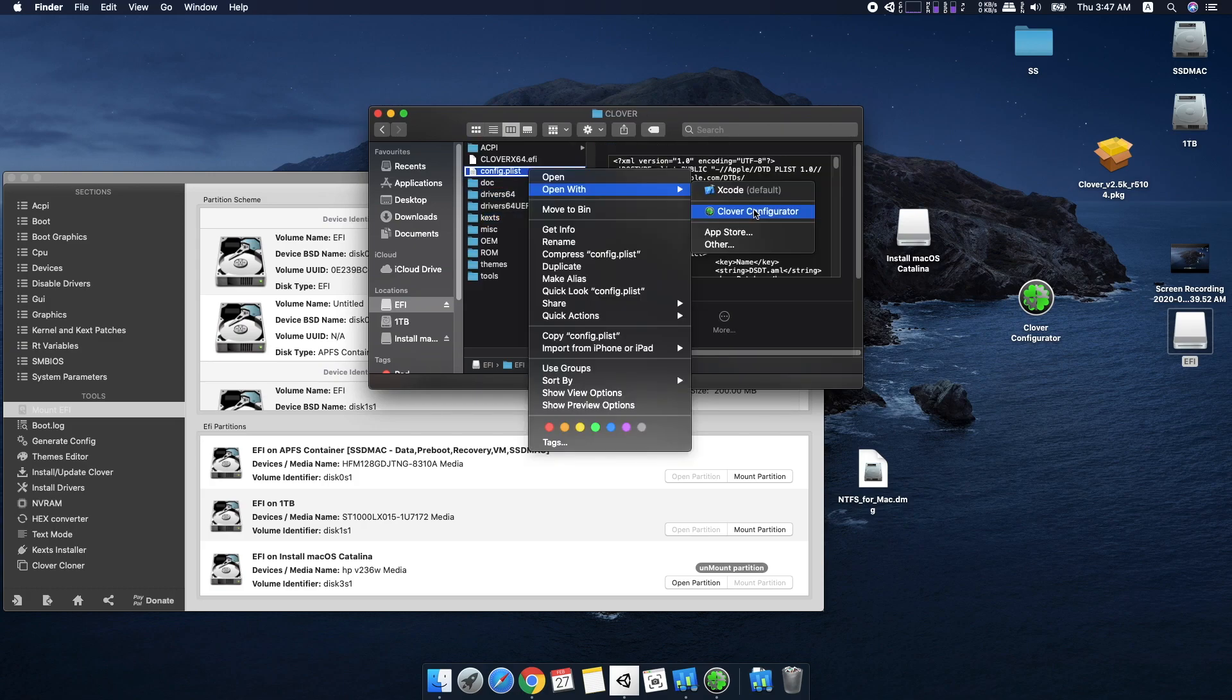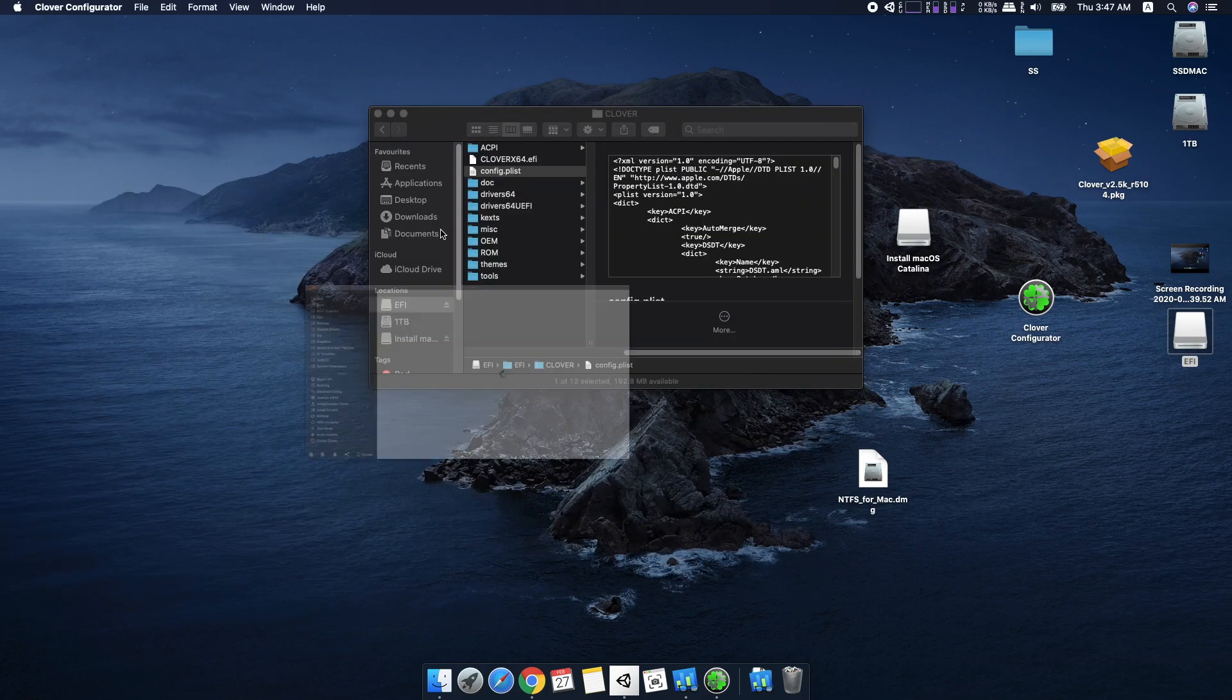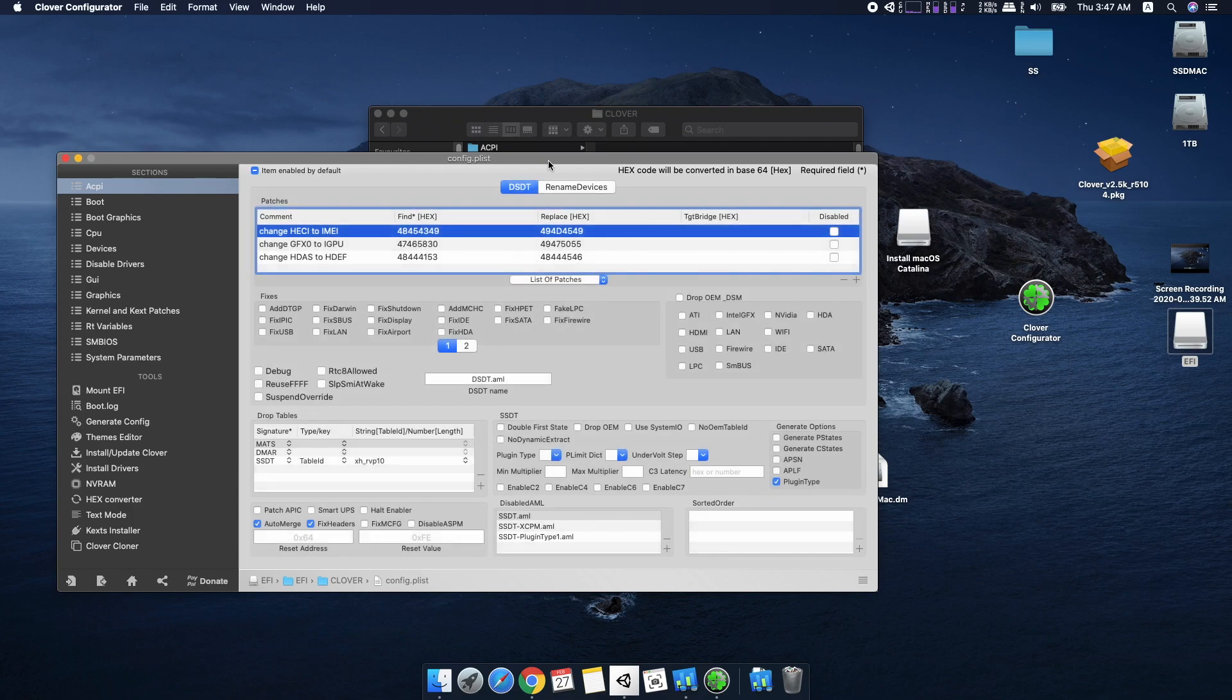go back, right click on your config.plist and open it with Clover Configurator.